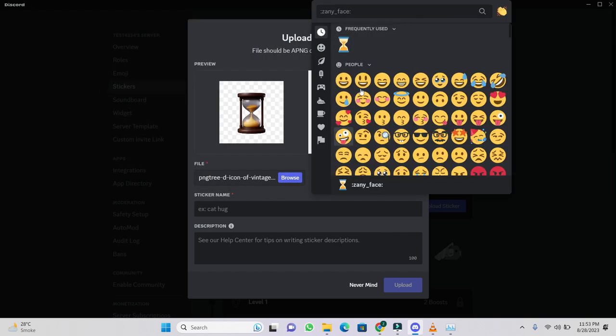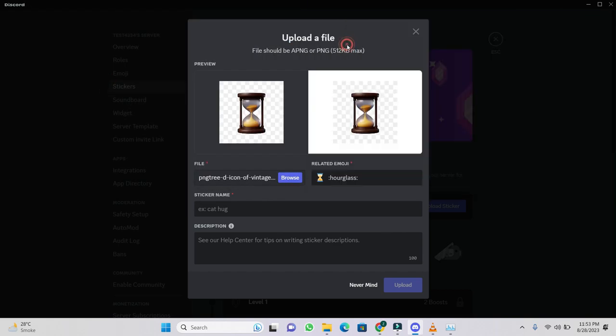Next enter a related emoji. I chose this emoji. Now enter your sticker name. I write here time.